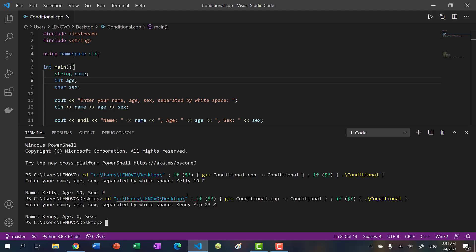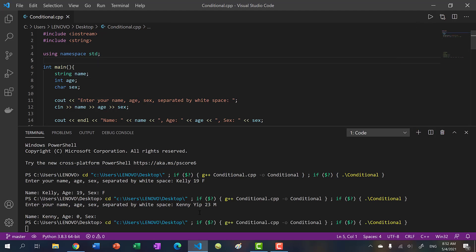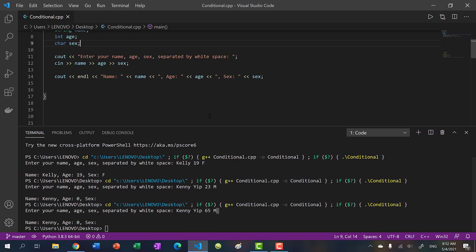And we see Kenny was taken for the name, but Yep gets placed in the input stream. And that'd be used for age, we can't really convert that to an integer because it's a string of characters. So let's try something here. If I were to run this, and I put Kenny Yep, and then M.